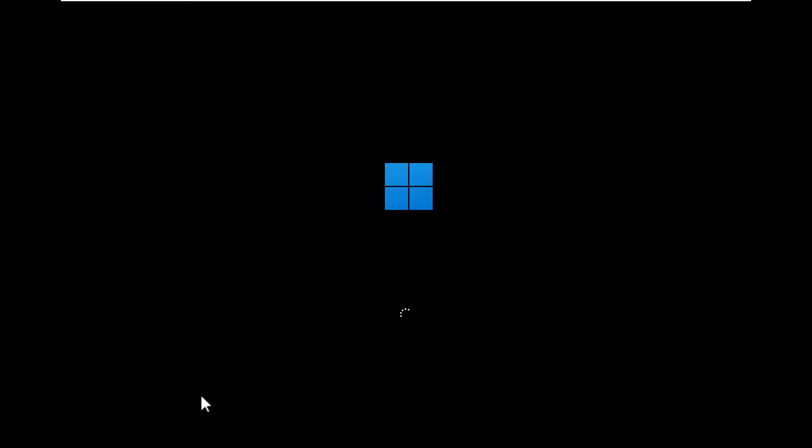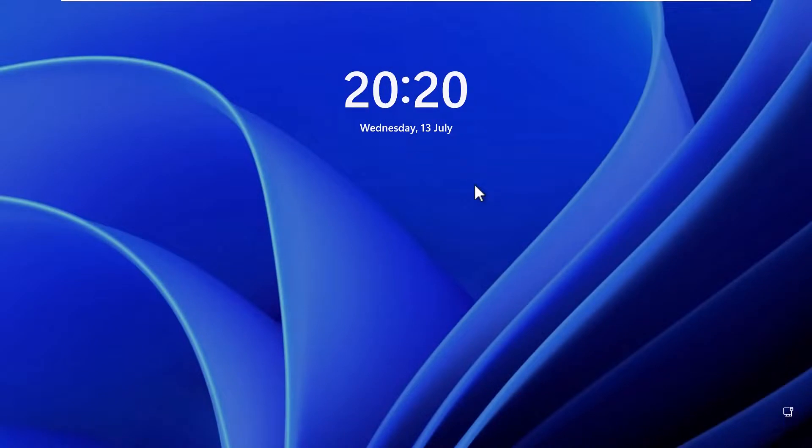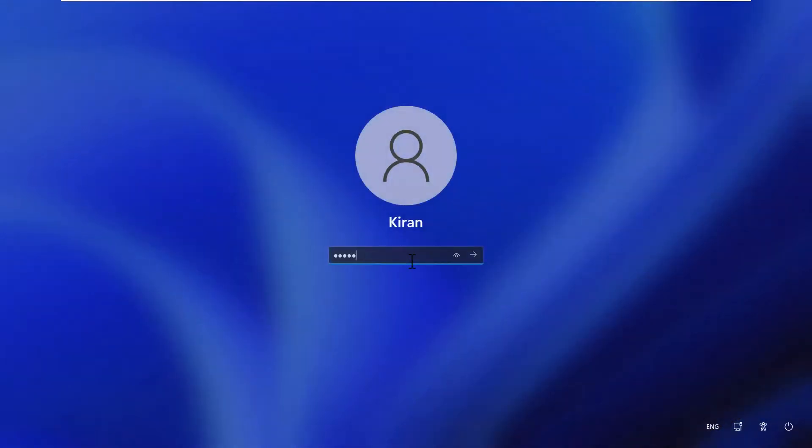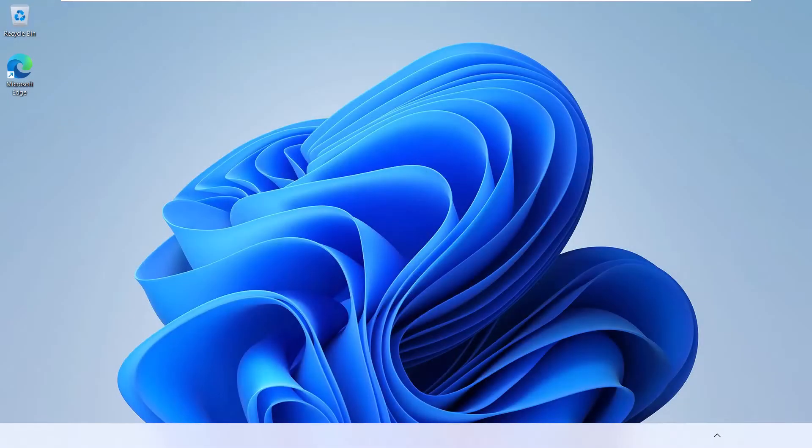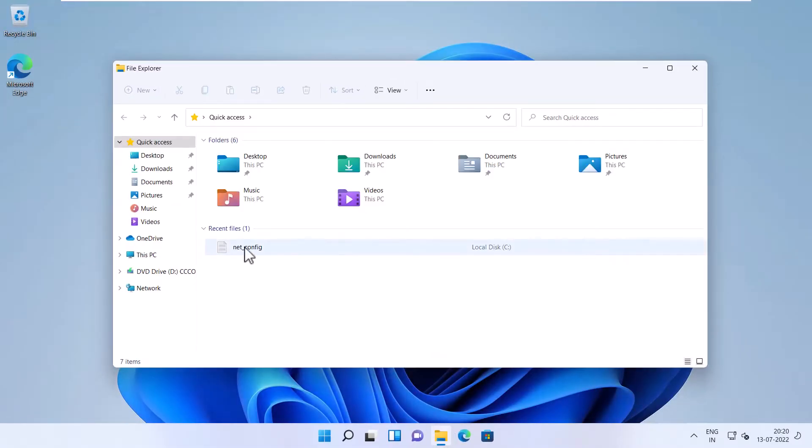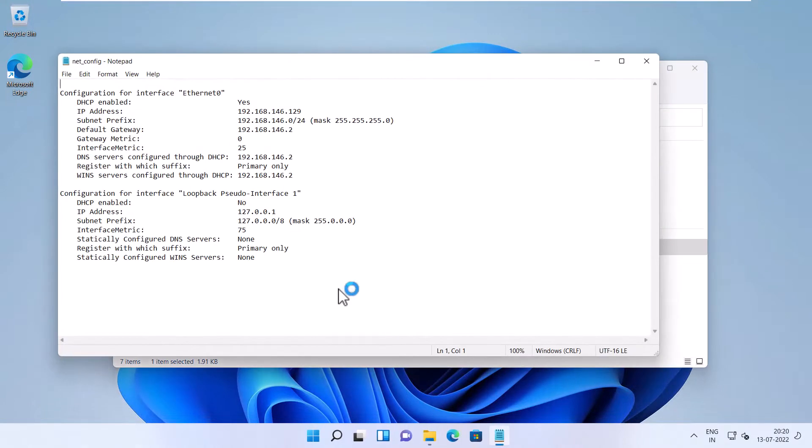And once your computer is back online, you might need to reconfigure the TCP/IP settings for your network adapters. So the text file that contains the TCP/IP configuration settings comes in handy here, if you don't remember the IP configuration settings.